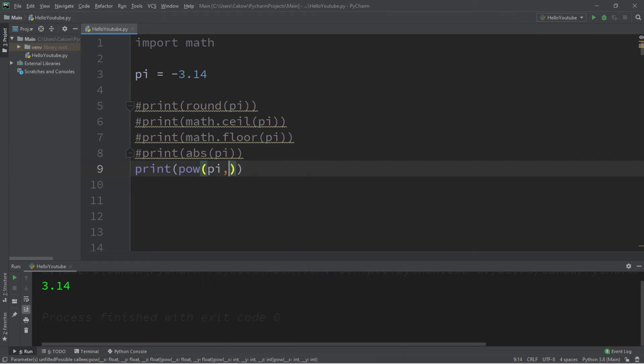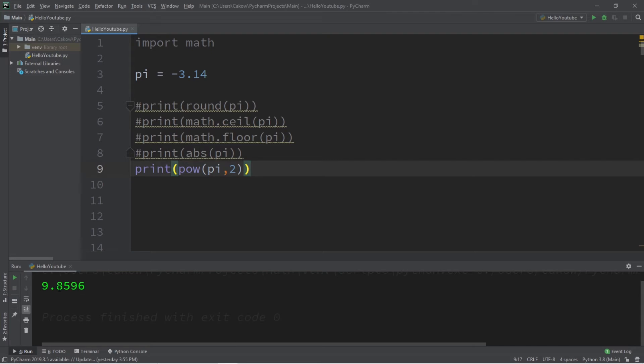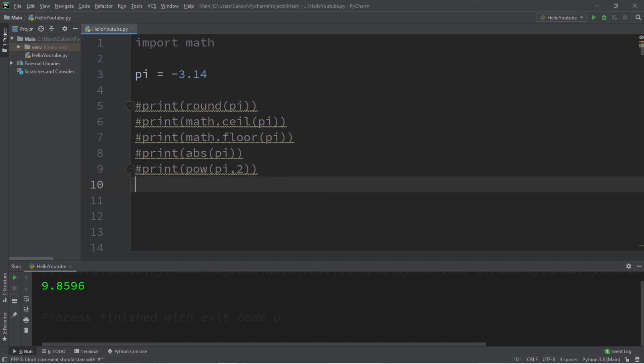Let's raise pi to the power of two, so we pass in two arguments, a base and an exponent. Pi to the power of two is 9.8 and some change. So that is the pow function.